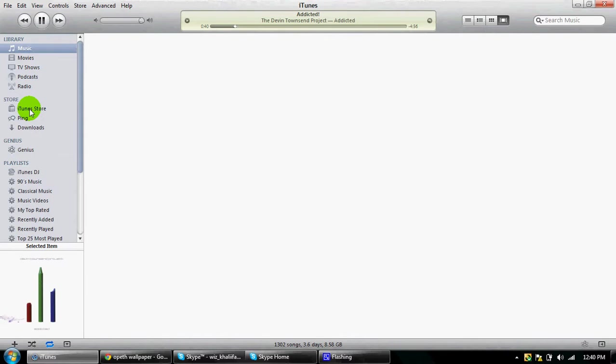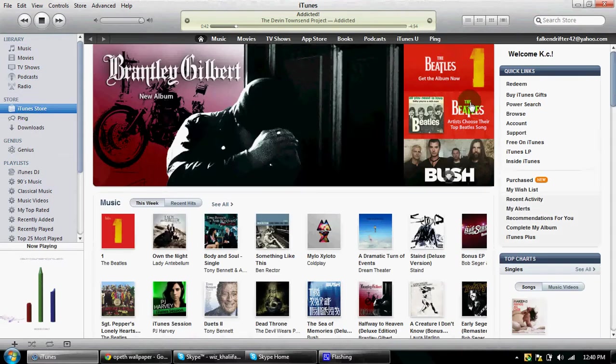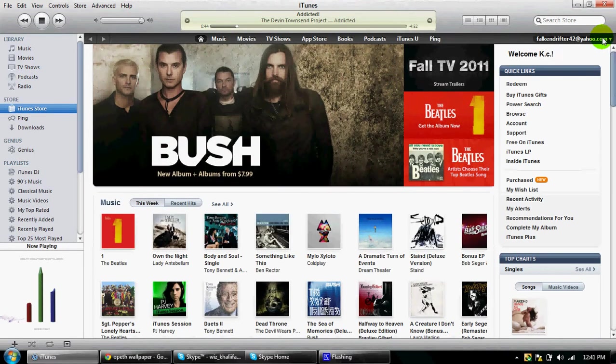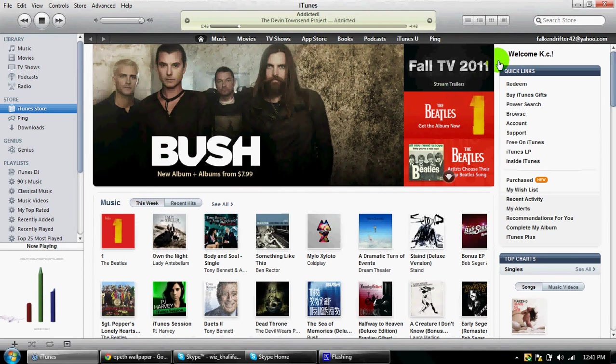First, what you'll need is an iTunes account. If you don't have one, just sign up and make one.